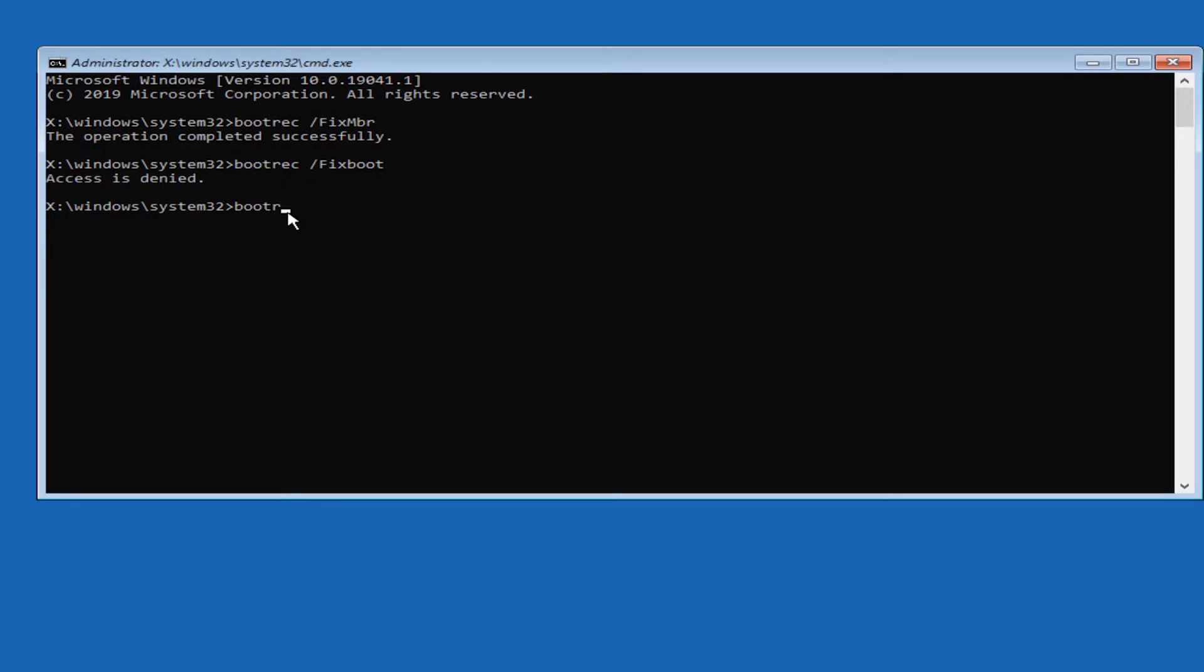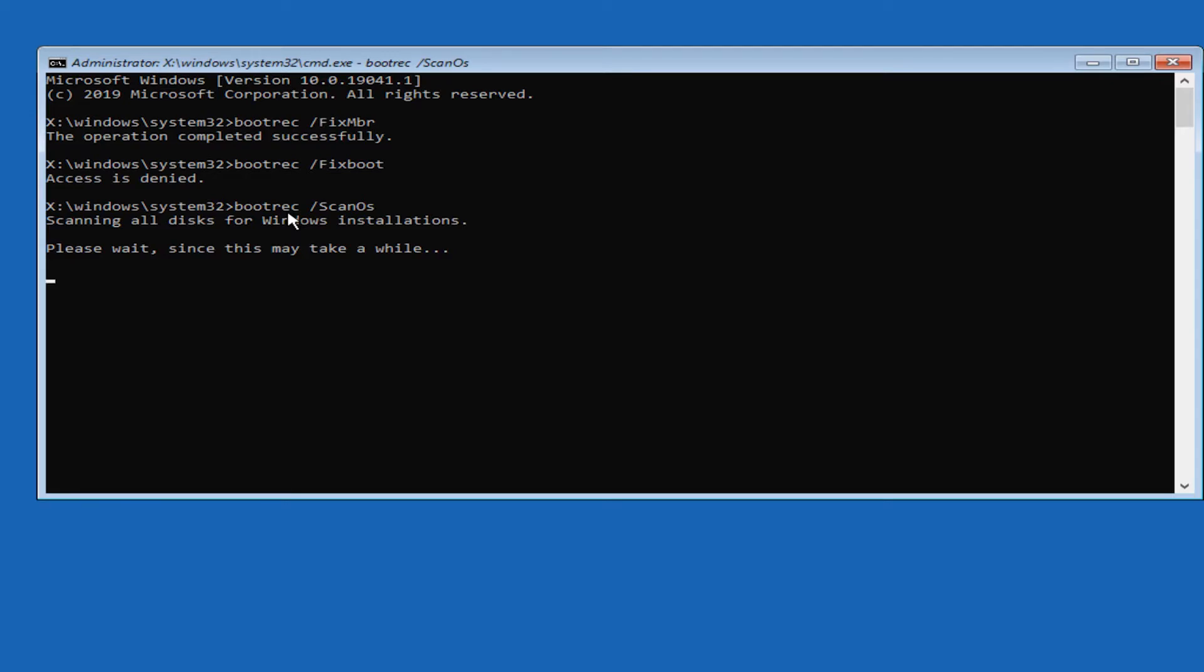Type in bootrec forward slash scanos and now they're scanning all the Windows files installation.